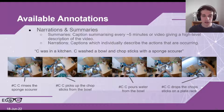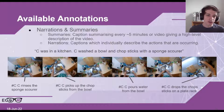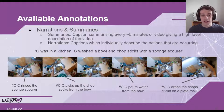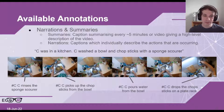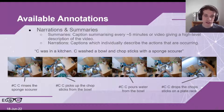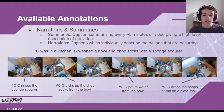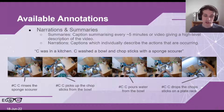We can see this video of someone in their kitchen, and the summary for this video was 'C was in a kitchen' — where C was the camera wearer — and then 'C washed a bowl and chopsticks with a sponge scourer.' You can also see the individual narrations which describe the actions that are occurring, and you can tell that these are much more fine-grained and constitute the object and hand interactions. For example, 'C rinses the sponge scourer' or 'C pours water from the bowl.'